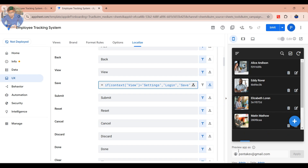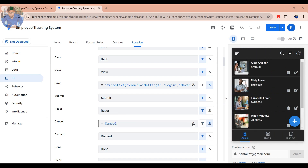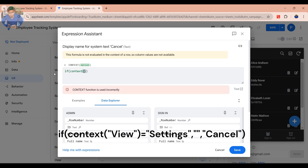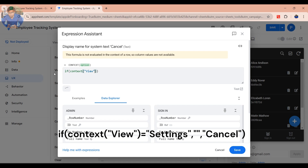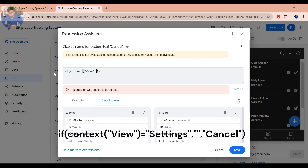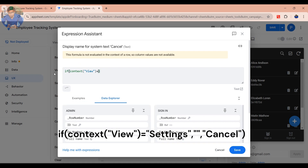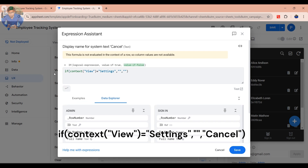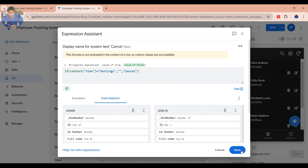Then click Save to save your formula. Do the same thing for the cancel button and then write this formula. Then click Save to save your formula.